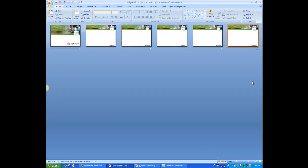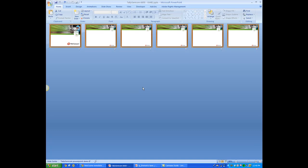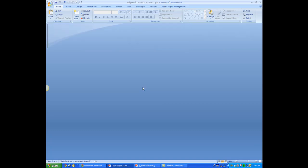You have two ways of selecting all of these. You can click your mouse and drag across to select them all and then just hit the Delete button. Or you can hold the Control key, hit A, and then just go ahead and hit the Delete button.